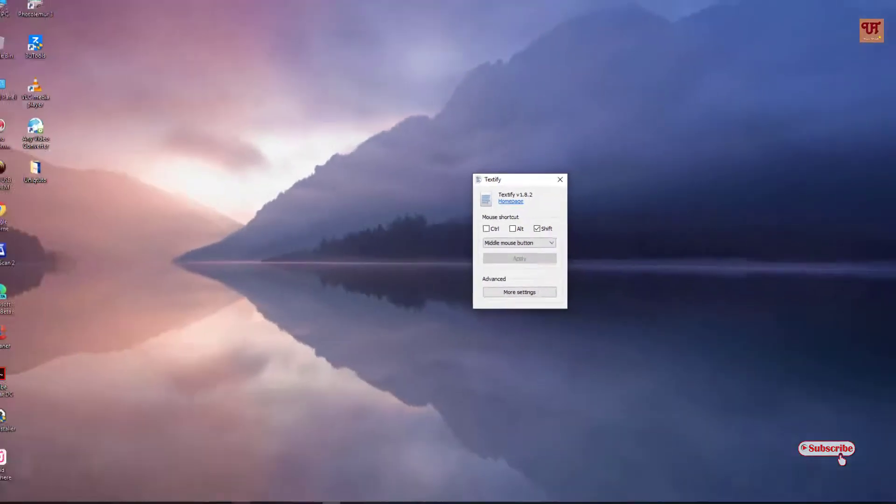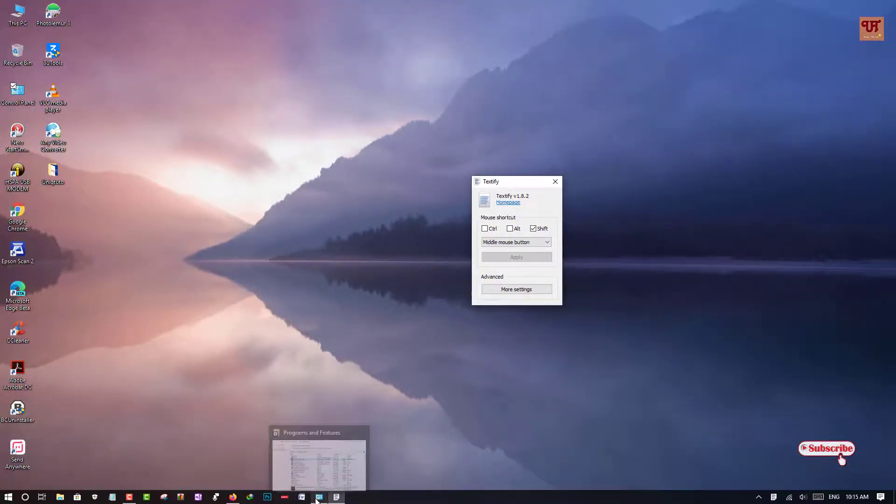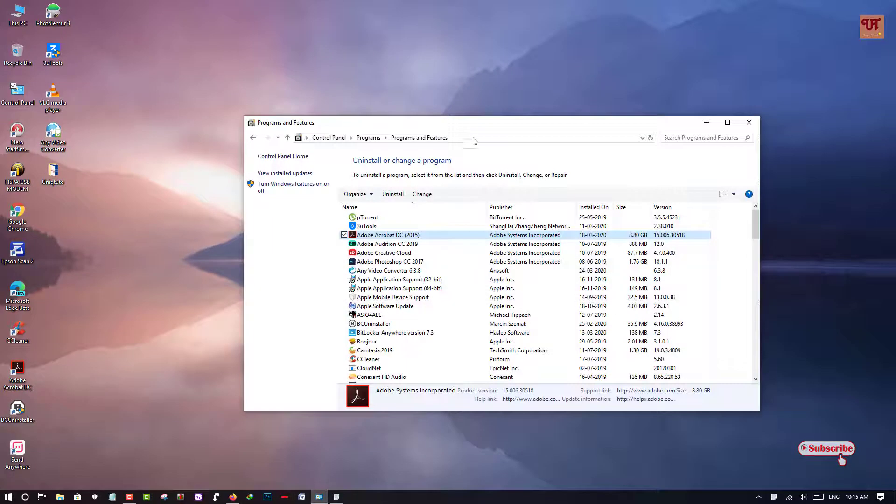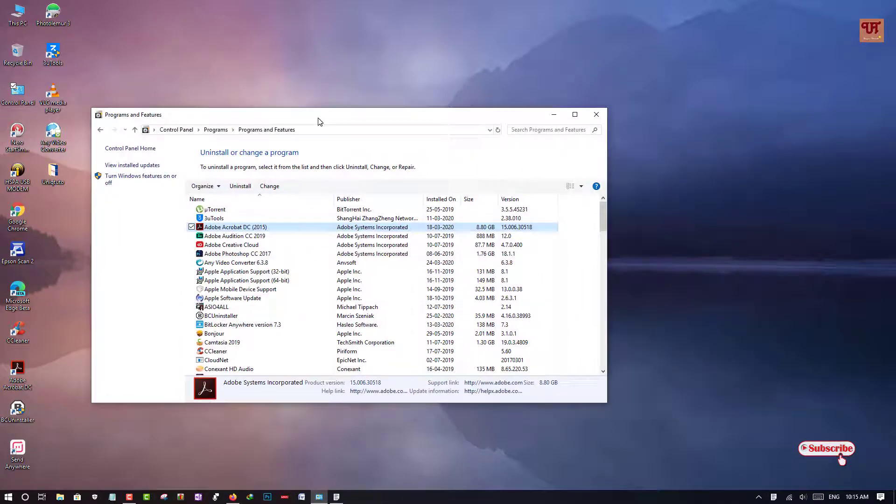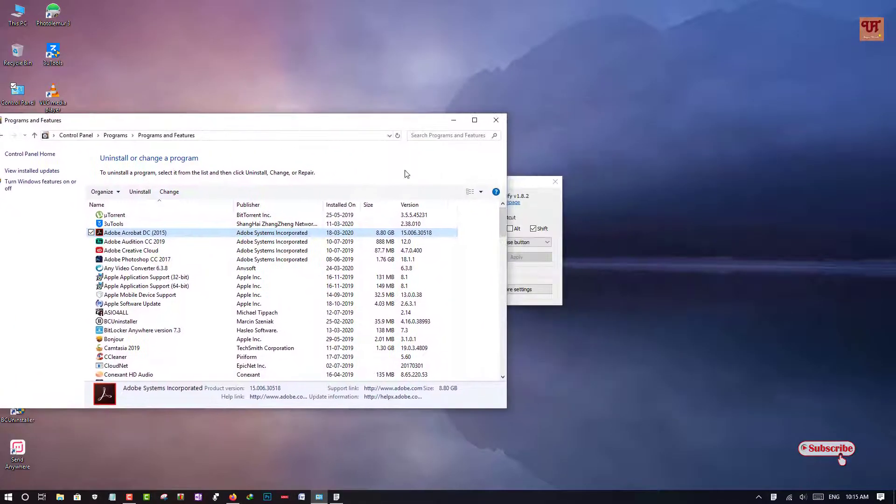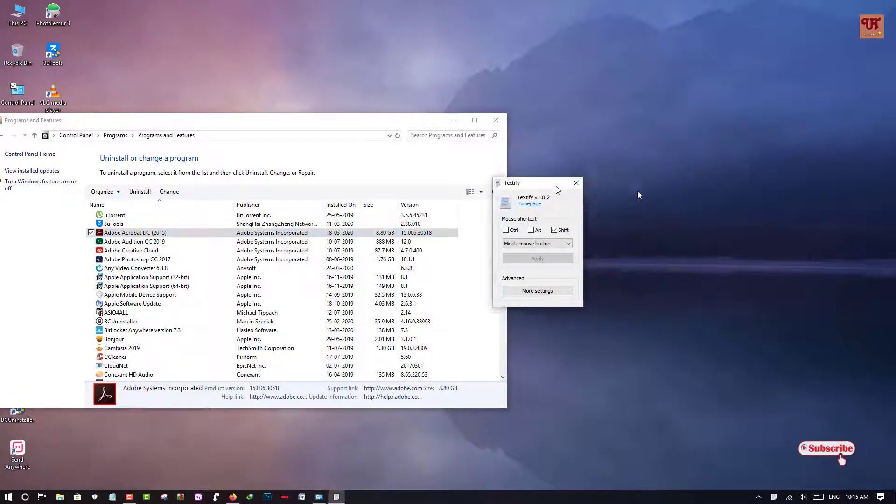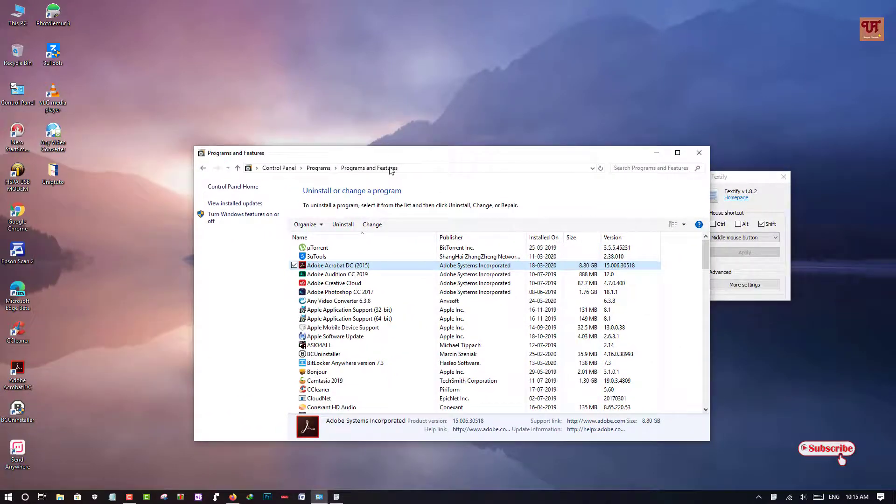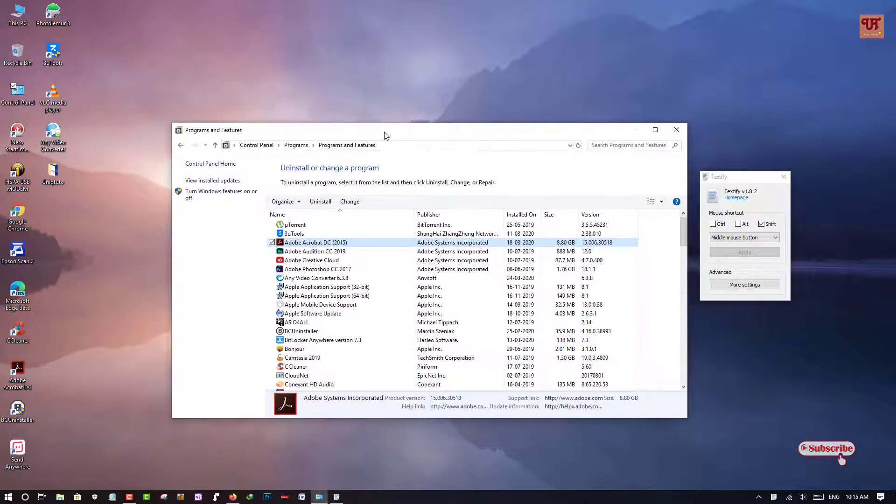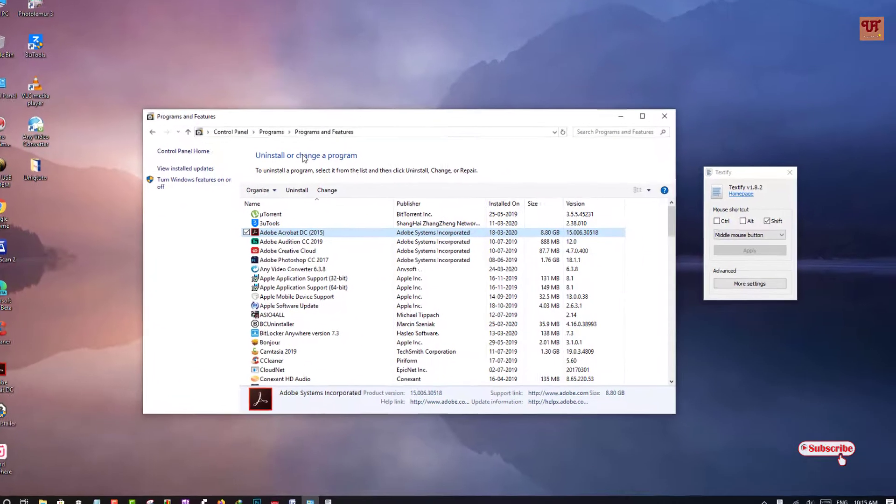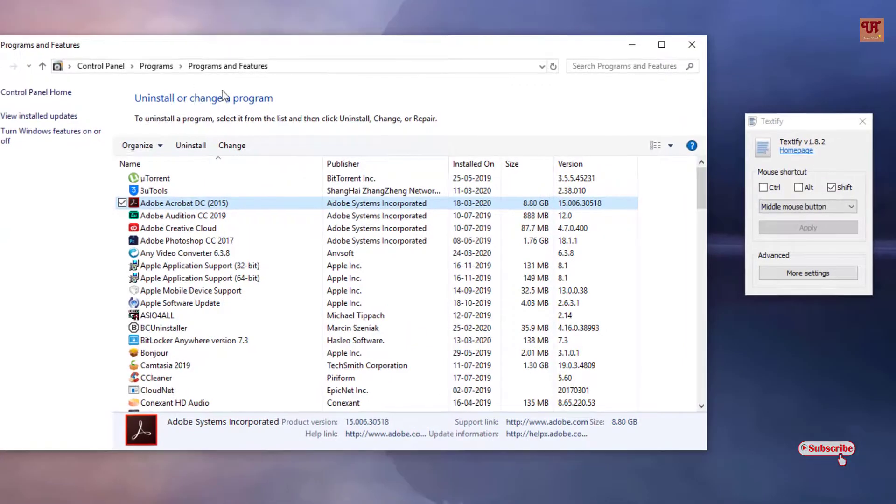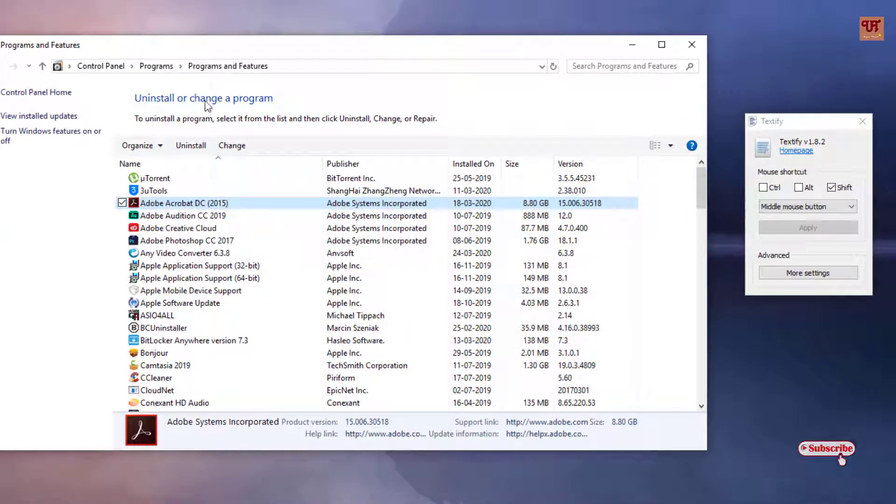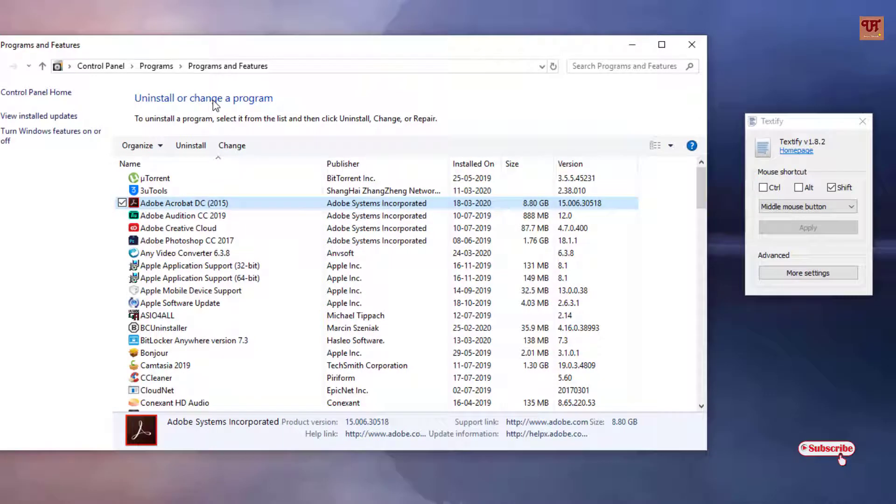So we'll open that page again. As I've already shown you earlier, these words that are written, they're not clickable and they're not copyable. So what you need to do: